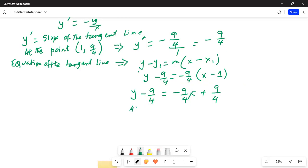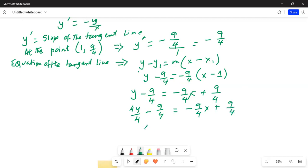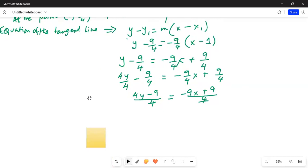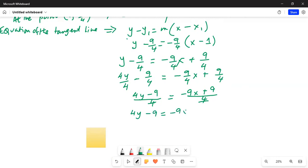Writing y as 4y/4, the left side becomes (4y minus 9)/4, equal to (minus 9x plus 9)/4. The 4s cancel in the denominator on both sides, giving us the final equation of the tangent line: 4y minus 9 equals minus 9x plus 9.